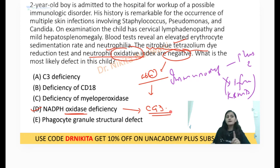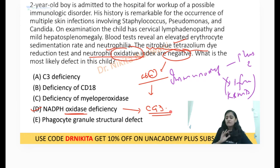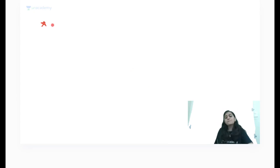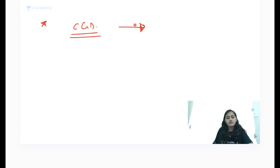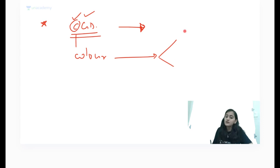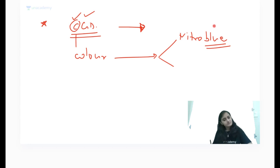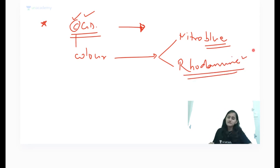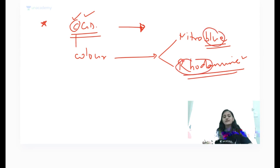CGD is a very favorite topic for INICET. Easy way to remember: 'chronic' helps you recall the color tests — the nitroblue tetrazolium (NBT) test (blue color) and the dihydrorhodamine (DHR) test (red color). If these color tests are abnormal, it is chronic granulomatous disease.